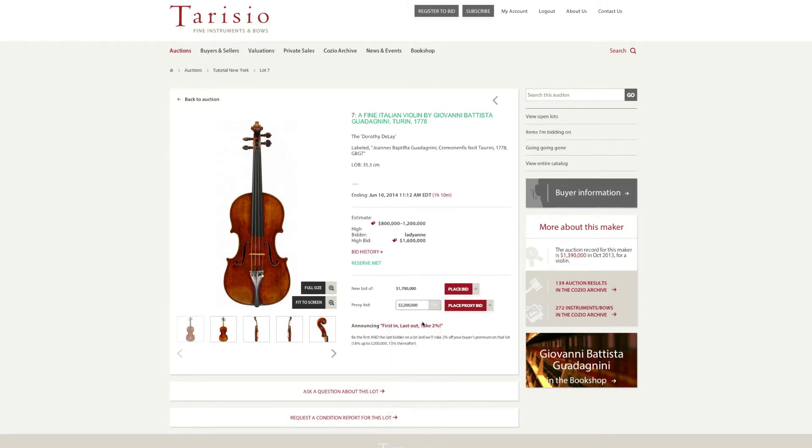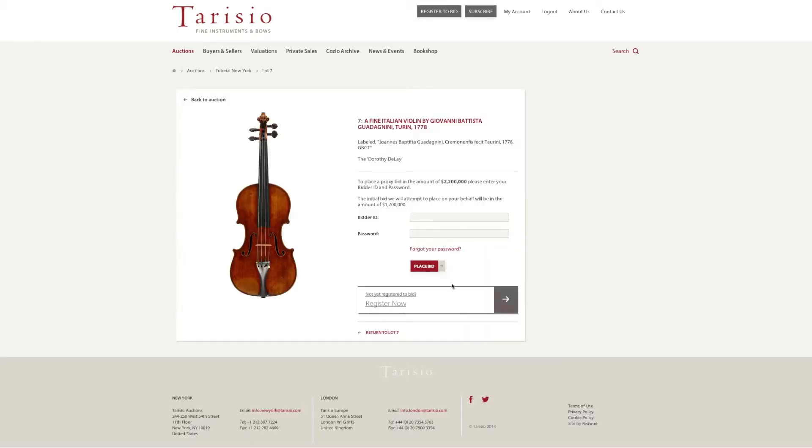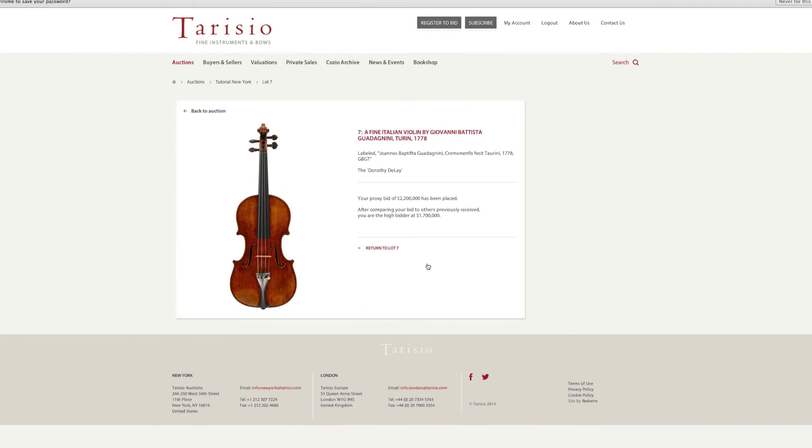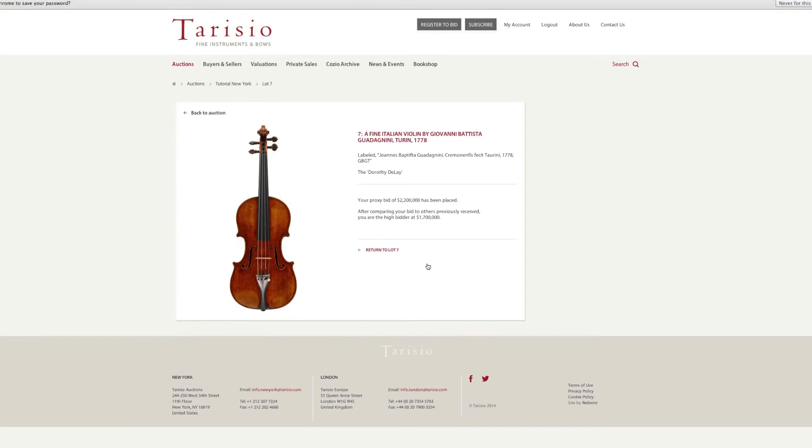A proxy bid is confidential and does not require you to revisit the site in order to increase your offer. You will be sent a confirmation email that your bid has been placed, and if you are outbid, you will receive a timely email notification. At this point, you can increase your offer if you wish.